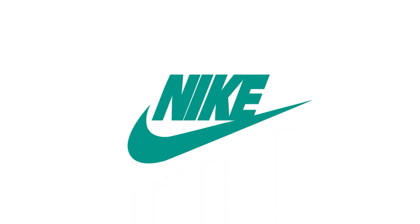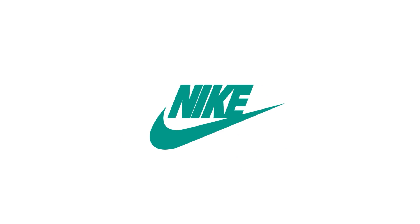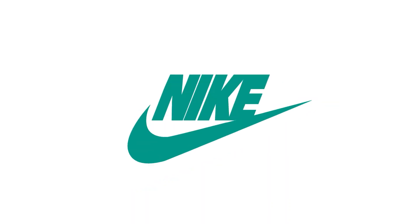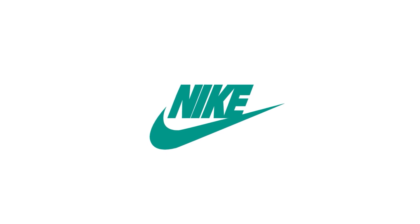And there you have it, a pretty cool Nike logo animation. Remember to subscribe for more and hit the like button. As always, the project file can be found in the description below.